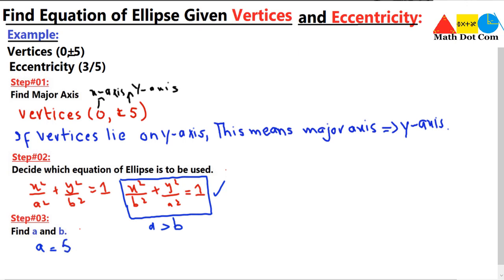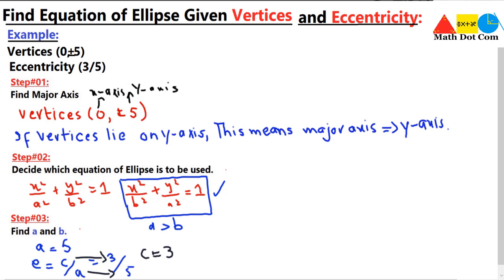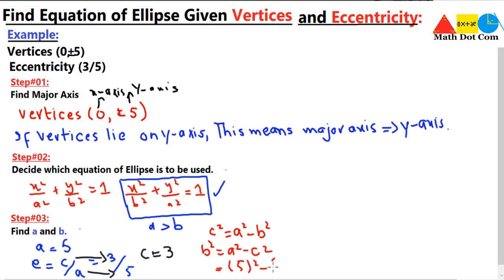For b, we use the eccentricity. Eccentricity e = c/a, and we are given e = 3/5, so c = 3 and a = 5. Using the focal length formula c² = a² - b², we isolate b: b² = a² - c² = 25 - 9 = 16, so b = 4.